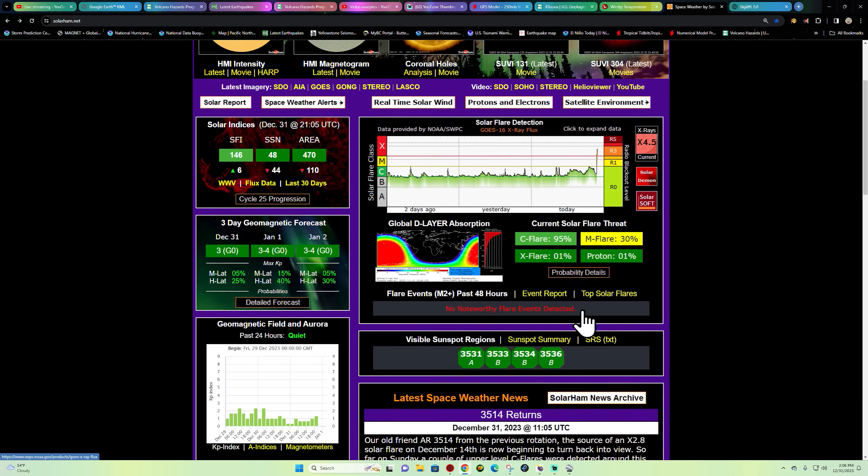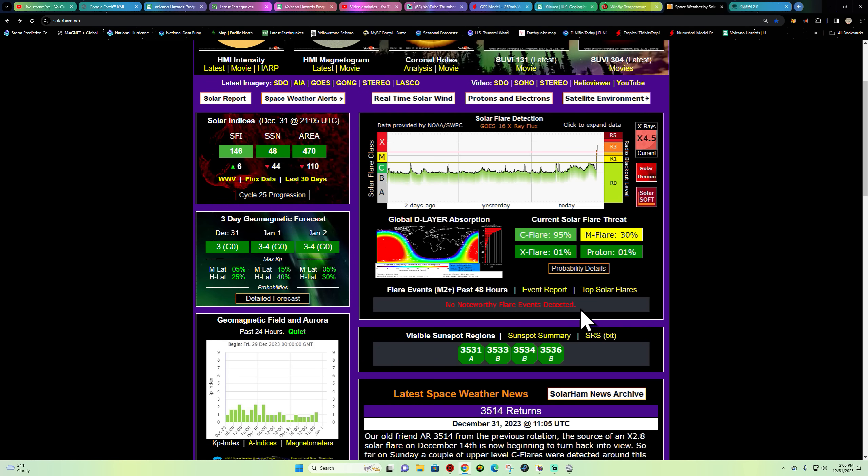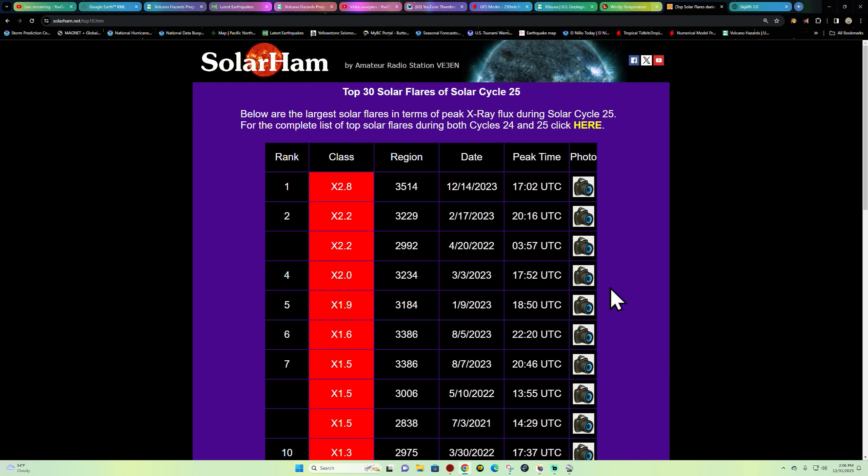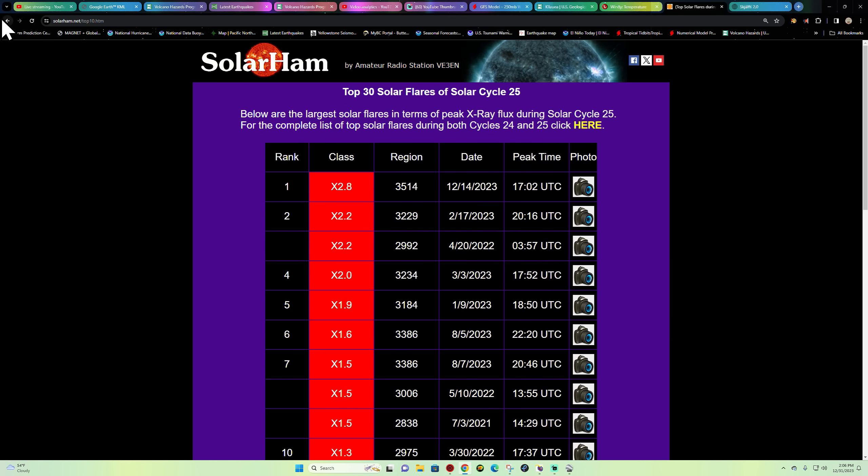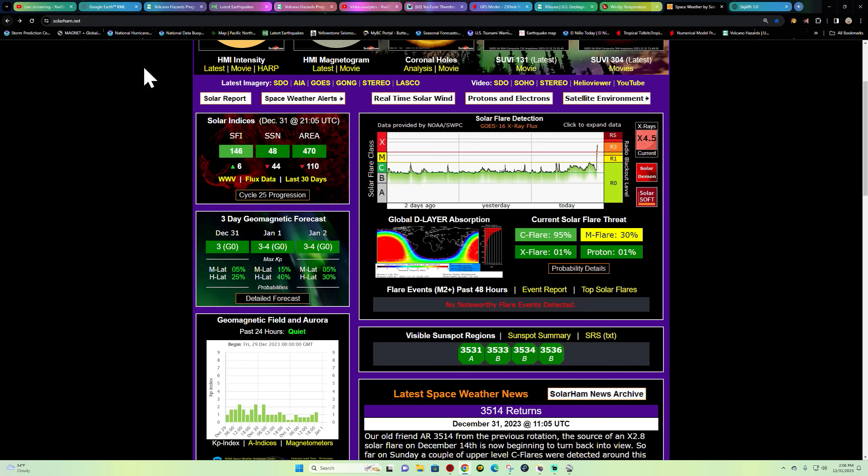That would make it one of the stronger flares we've seen in a long time. In fact, here's the top 30 solar flares of solar cycle 25, and no doubt this would definitely beat all of those by a long shot. This is just coming in right now, Sunday, the last day of the year.